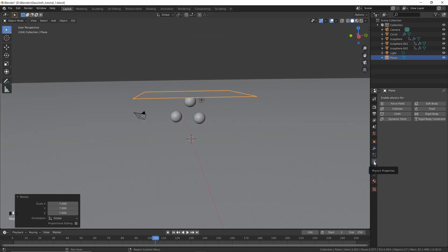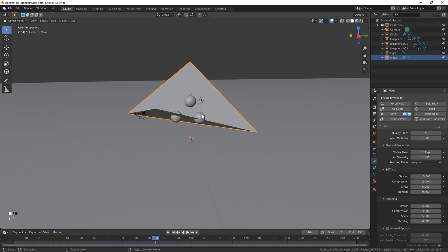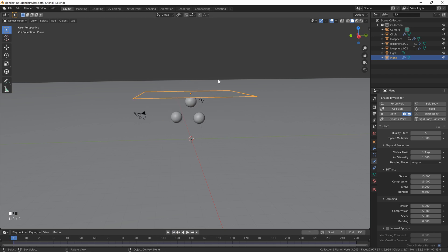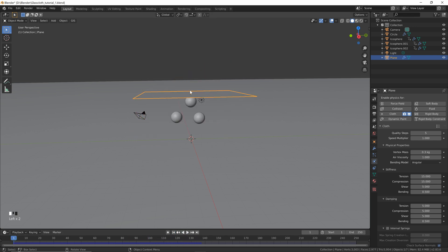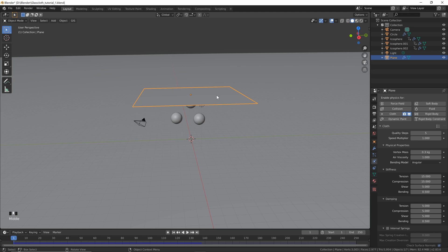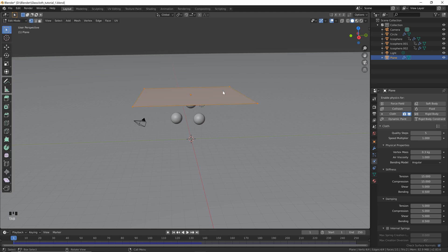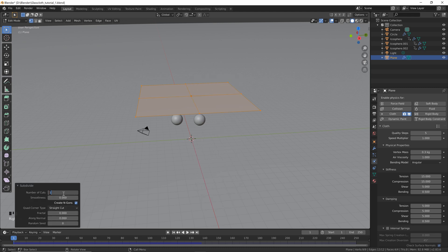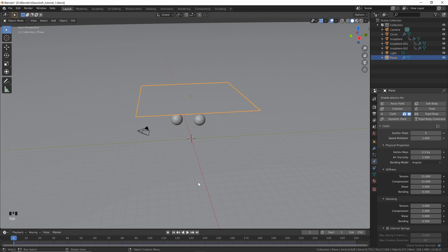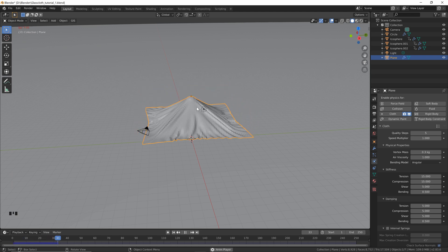Now let's create our simulation. Go to Physics Properties and click Cloth. It may look weird if you're not on frame one, so go back to frame one. If we hit Play it's doing something but not quite right — the reason is this plane only has four vertices, so there's nothing for it to bend on. Go into Edit Mode by hitting Tab, right-click and click Subdivide, and enter 75 for the number of cuts. Hit Tab to go back. Now when you hit Play the cloth is working much more like cloth should.